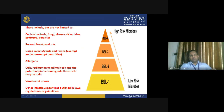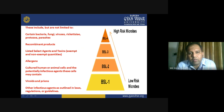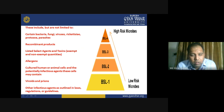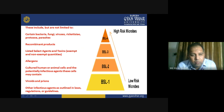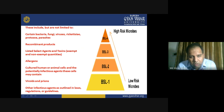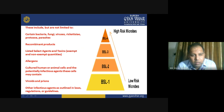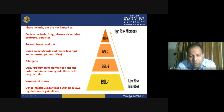These include, but are not limited to, certain bacteria, fungi, viruses, rickettsia, protozoa, recombinant products, listed select agents and toxins, exempted and non-exempted quantities, allergens, cultured human or animal cells and the potential infectious agents these cells contain, viroids and prions, and other infectious agents as outlined in law, regulation, or guidelines.